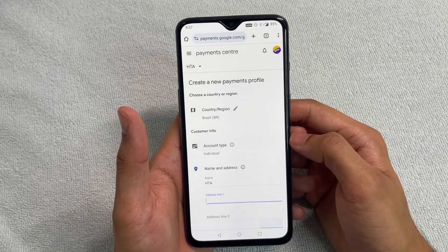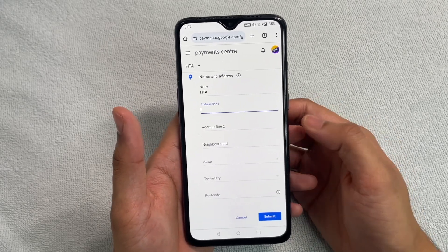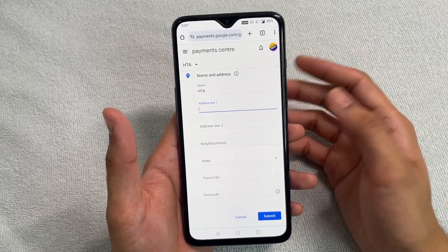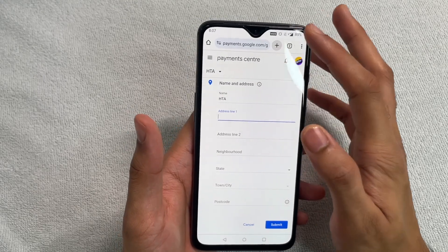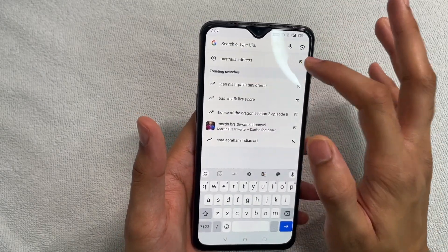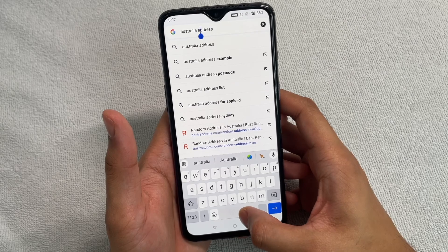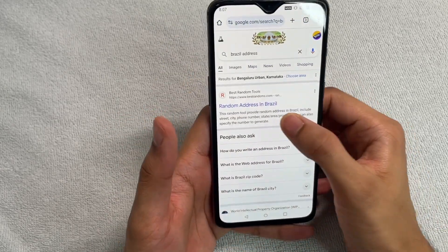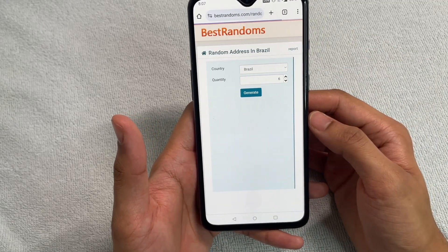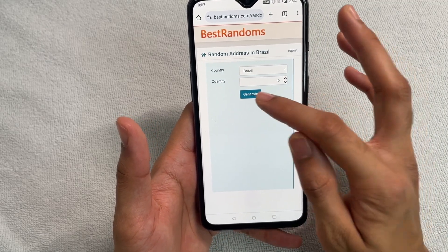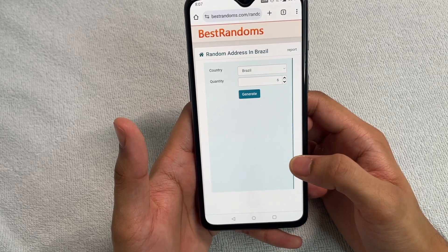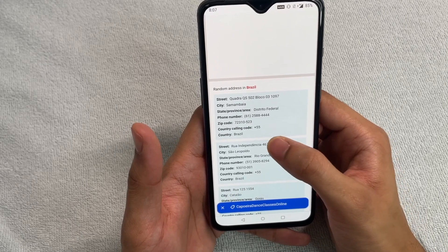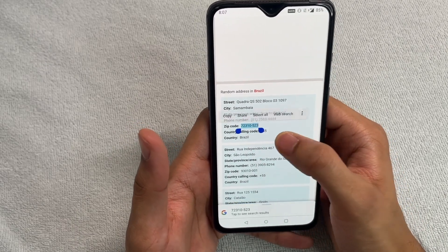Click 'Continue' and now you'll have to put in an address. If you already have a valid address, go ahead and put it in. If you don't have a valid address, just search for something like 'Brazil address' — this should give you a website that generates random addresses in Brazil. Click 'Generate' and you'll get some random addresses to pick from.